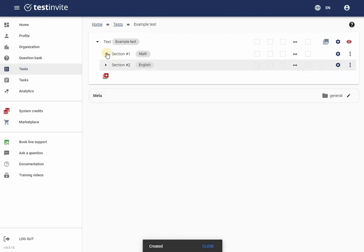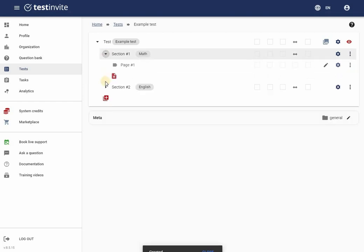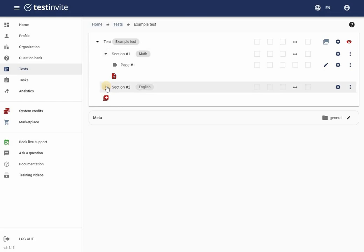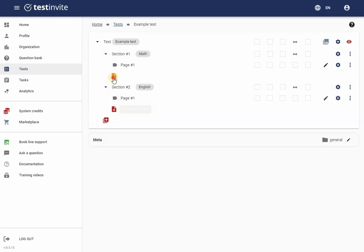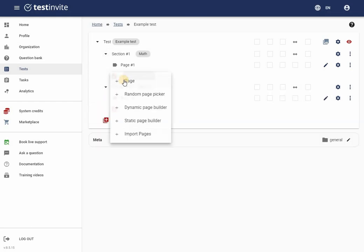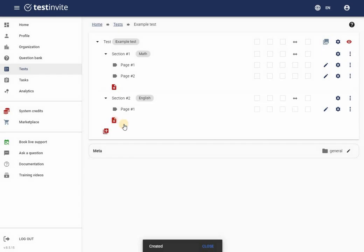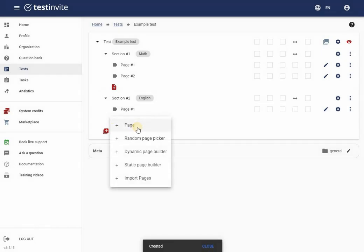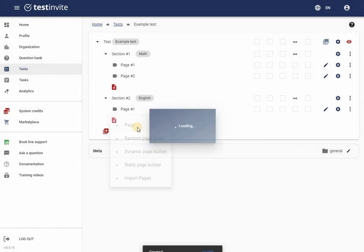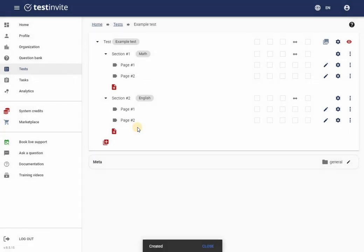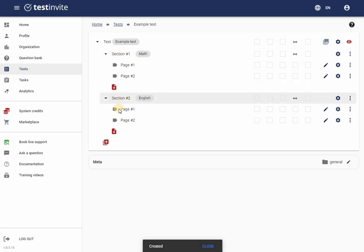I can add multiple pages to each section. In this example, I will add a second page to both sections. Now my test has two sections, each containing two pages.